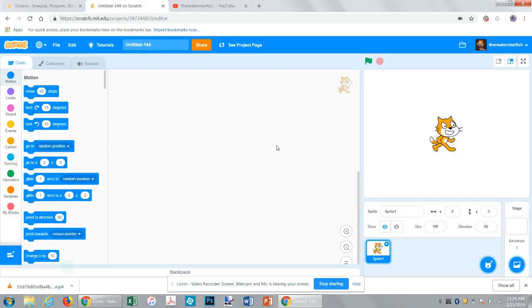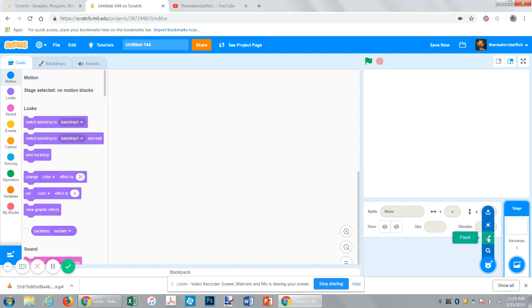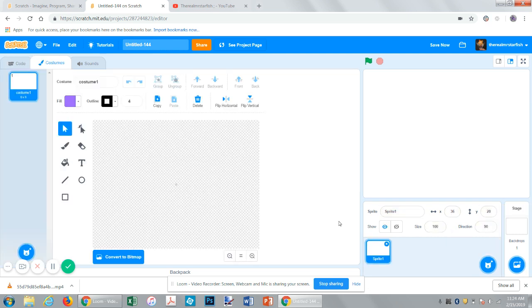Alright, so let's get started. If you didn't read the title already, this is going to be a mobile-friendly game where you can fly around in your spaceship. So let's start by making a spaceship.